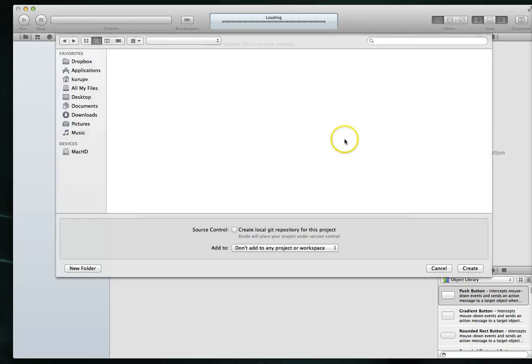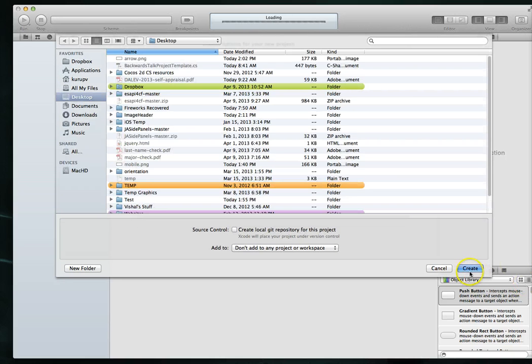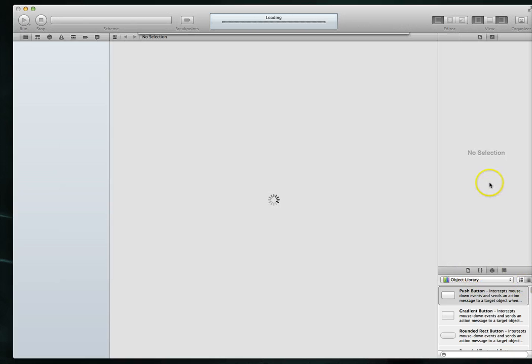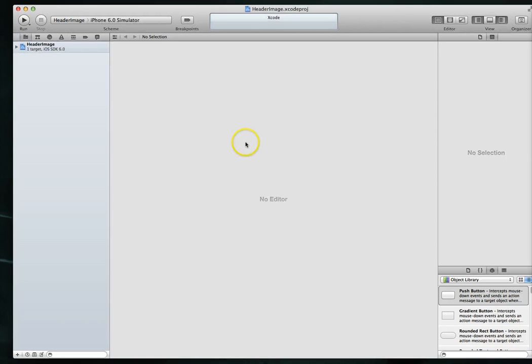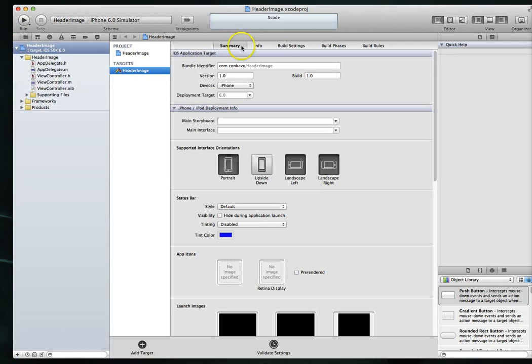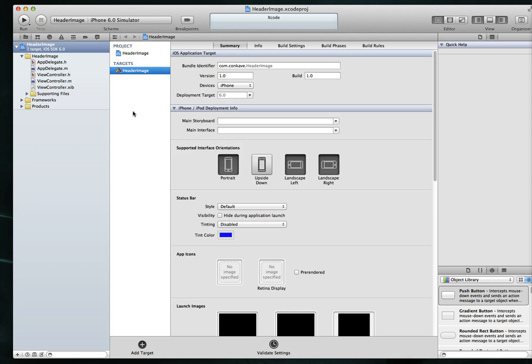Hit next. Save it to my desktop. Hit create. And let Xcode create that project. It's going to probably take it a couple of seconds to index these files. And while it's doing the indexing,